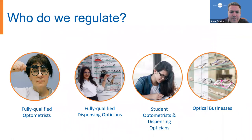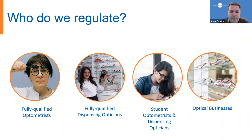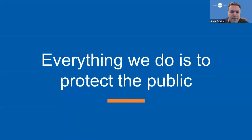So, who do we regulate within the optical sector? We currently register around 30,000 optometrists, dispensing opticians, student optometrists and dispensing opticians, and optical businesses. Our duty as a health and social care regulator is to protect the public.